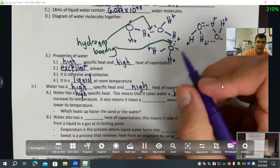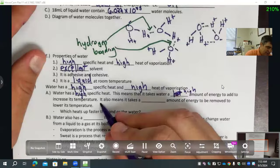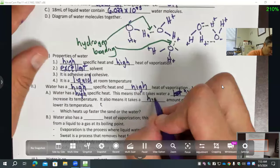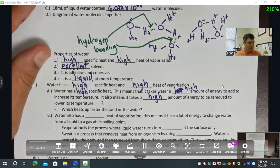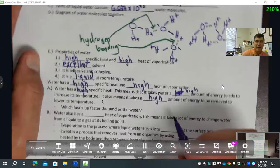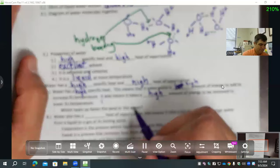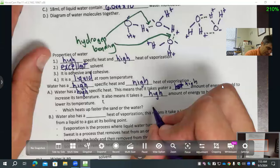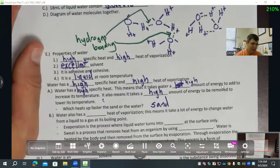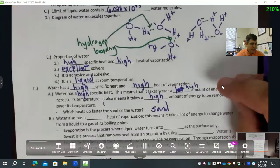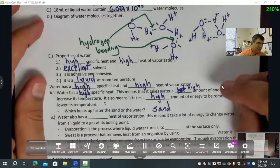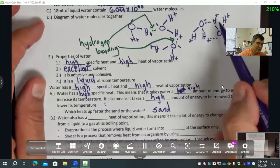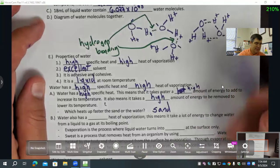Water heats up slowly and cools down slowly — it takes a high amount of heat energy to be removed to lower its temperature. Which heats up faster, sand or water? If you were at the beach, you know the sand heats up quickly. Oil also heats up very quickly. Water heats up slowly because it's got this hydrogen bonding — these attractive ends — because water's polar. Oil is not going to be as polar.